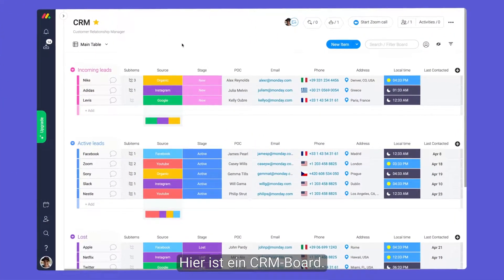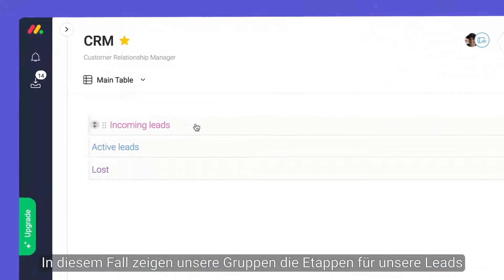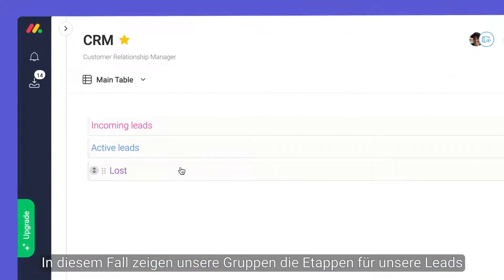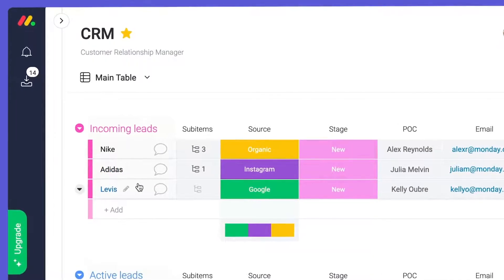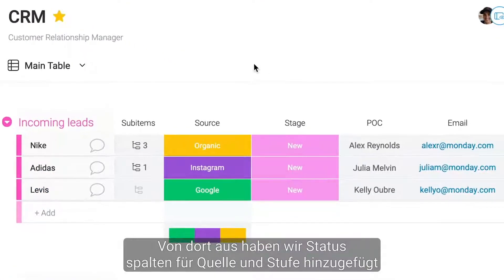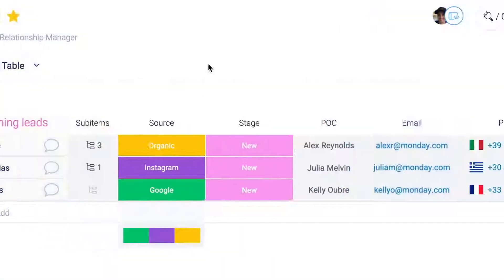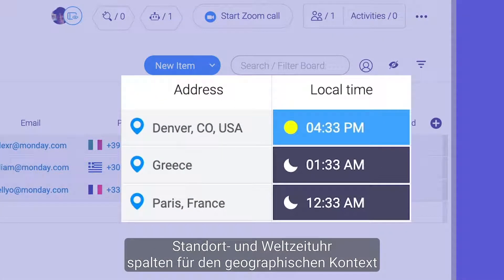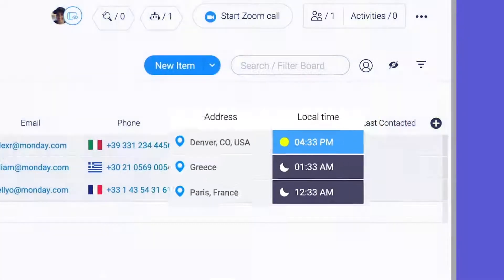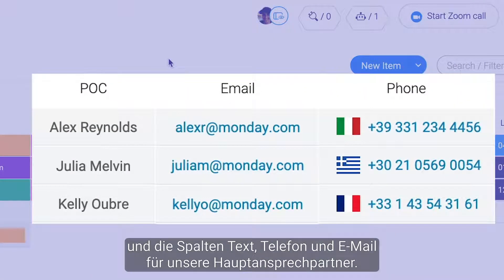Here is a CRM board. In this case, our groups showcase the stages for our leads and line items represent clients. From there, we've added status columns for source and stage, location and world clock columns for geographic context, and text, phone, and email columns for our primary points of contact.